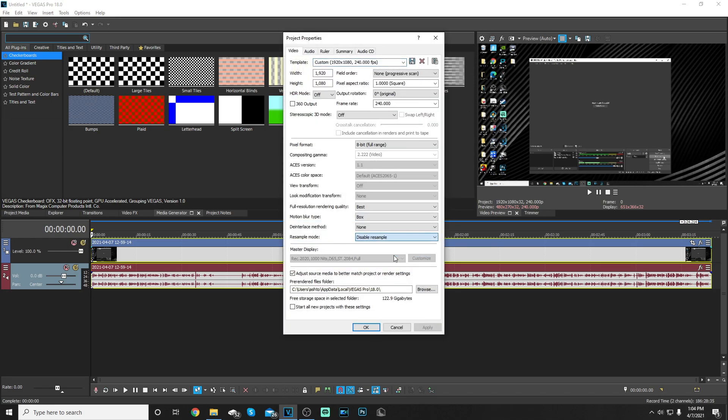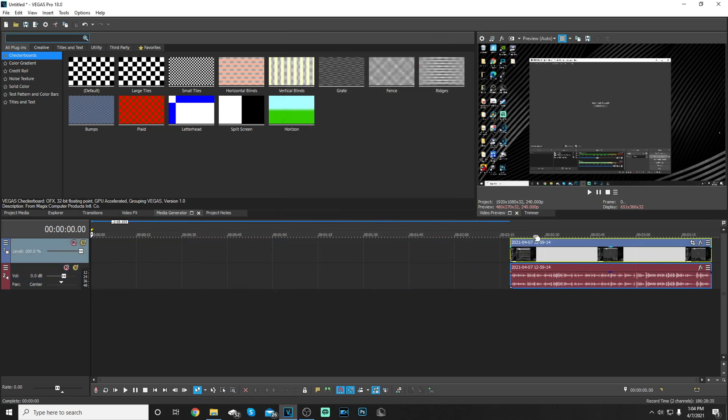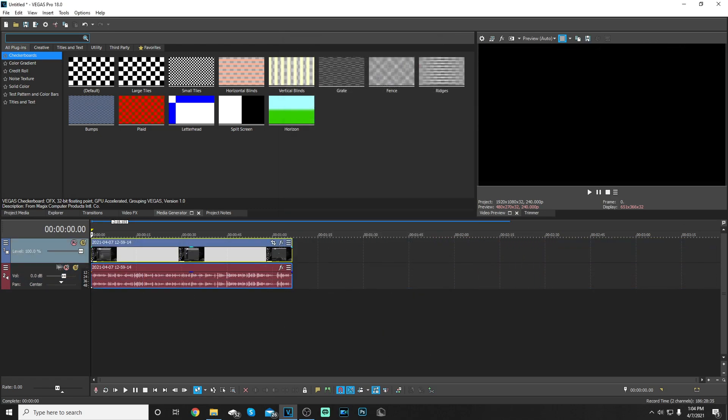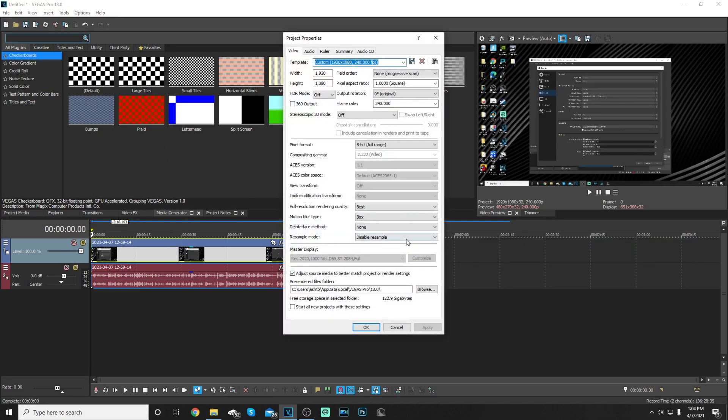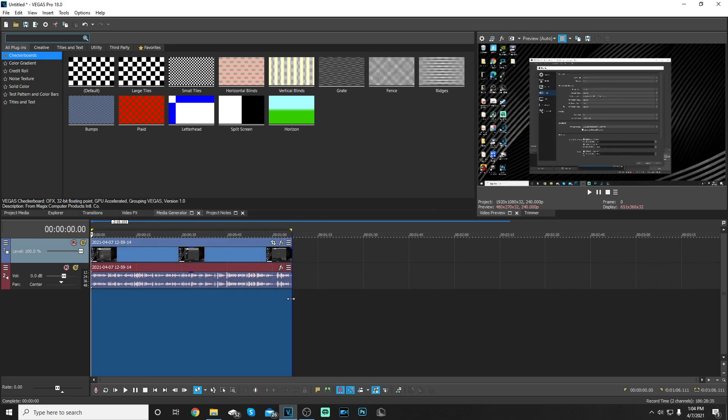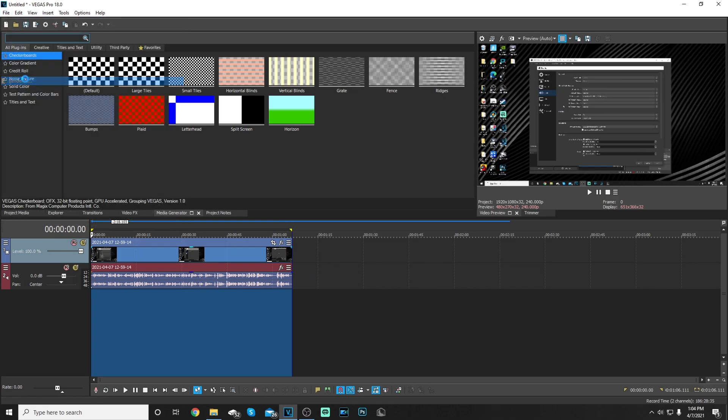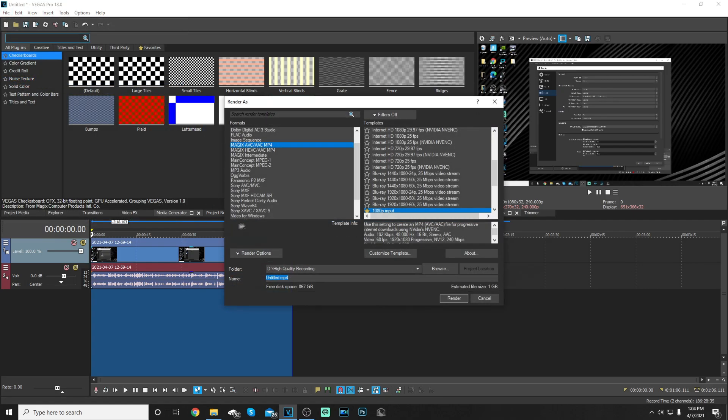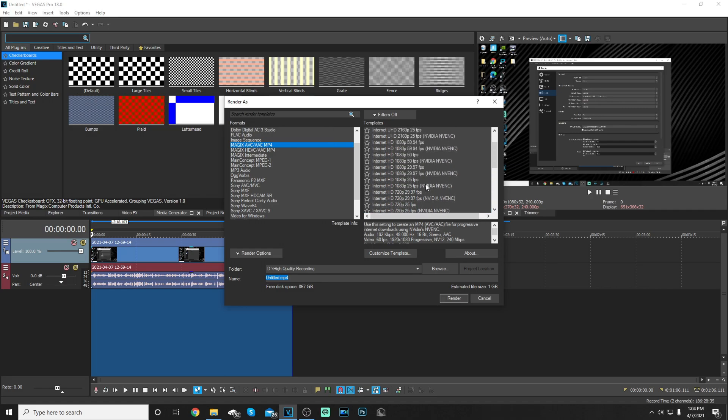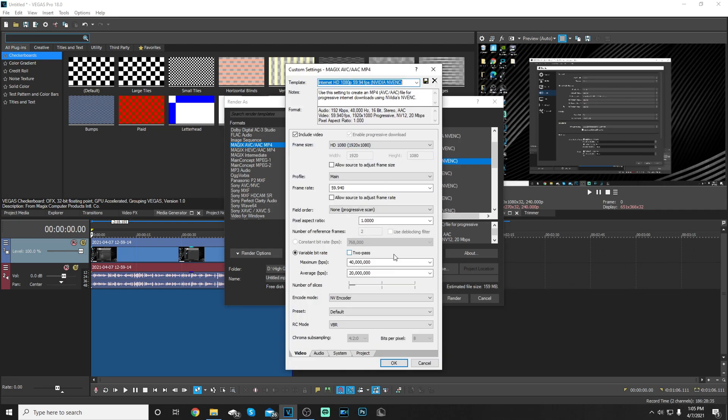For the rendering part if you want to render, go to file render as. Now let's go into my filters. The first thing you got to do is click on the MAGIX AVC/AAC MP4 format and choose Internet HD 1080p 59.94 and the video NV ENC, click on that.